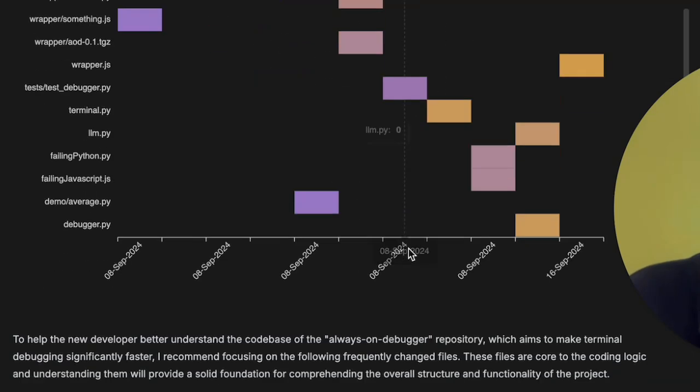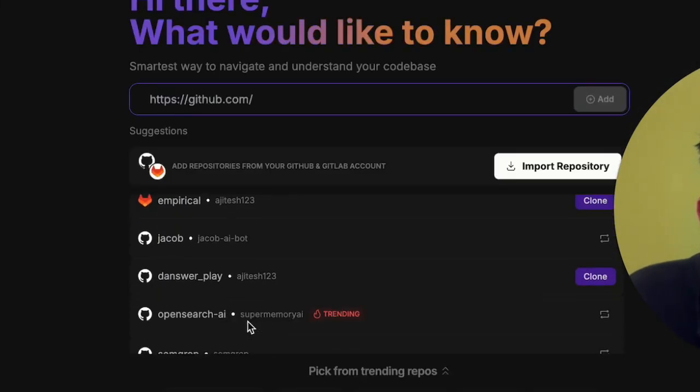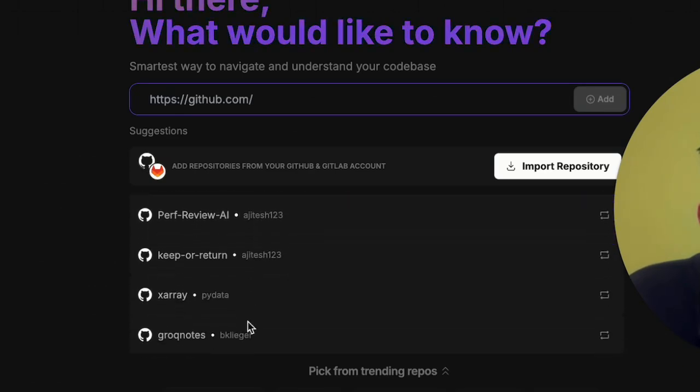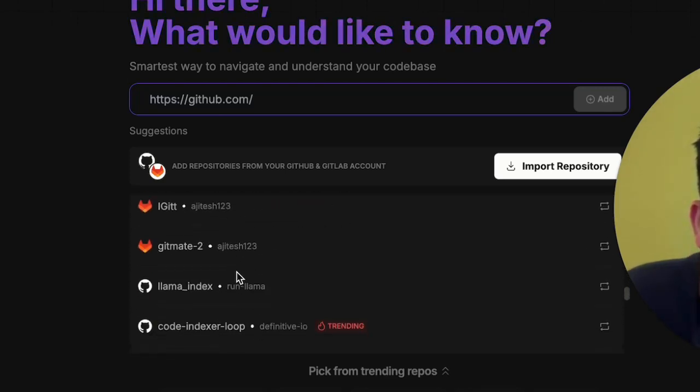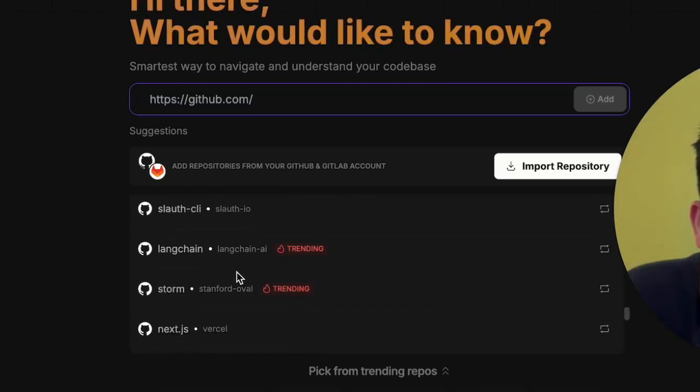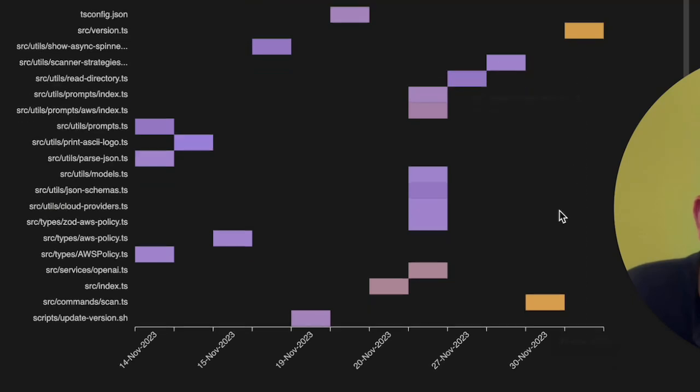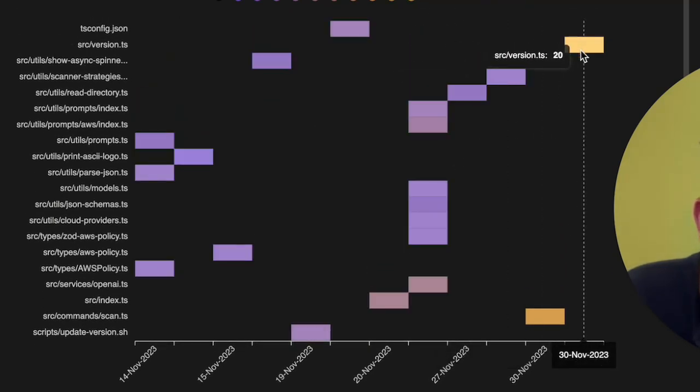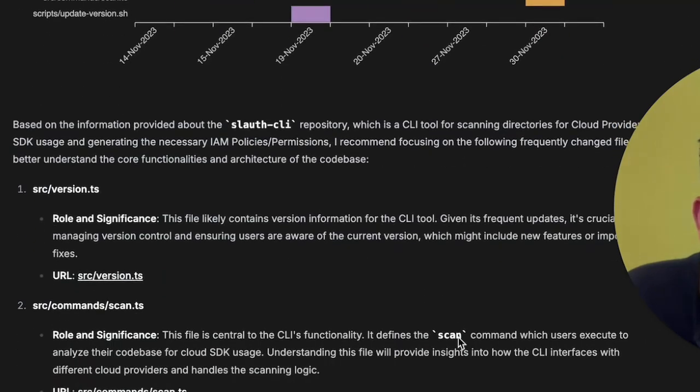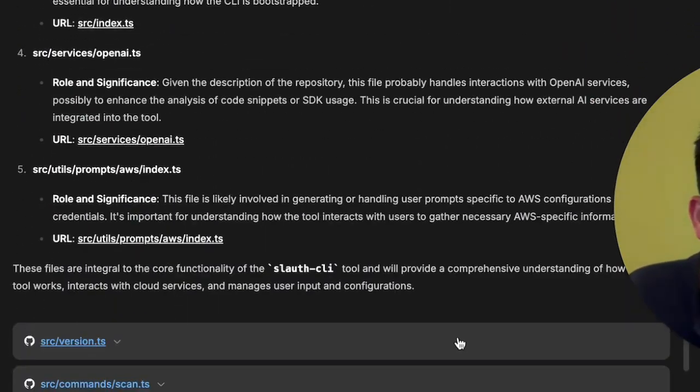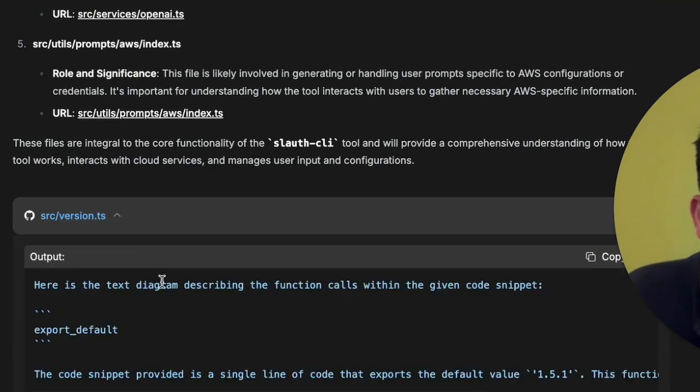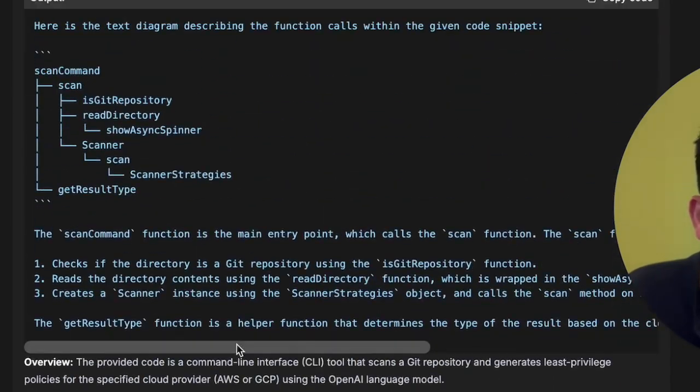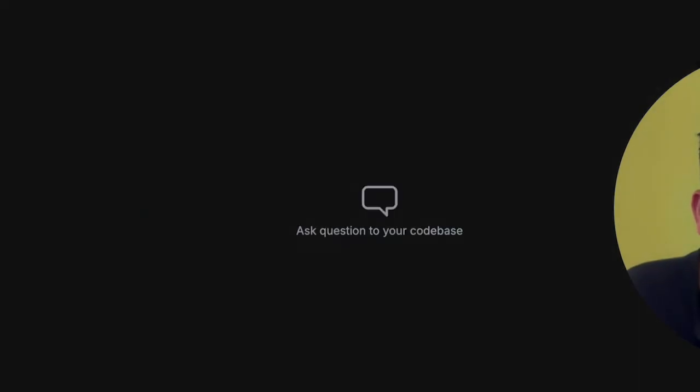Then we also generate the file heat map. Maybe I'll pick a larger repo for this one. So I'll go and pick the semgrip one. So sloth one is also good. So sloth, for example, this is the heat map. And so you could see that which files are being changed a lot is source version TS, which is likely, and then scan dot TS, which is again, changing a lot. So that those files might be critical files and have important business logic. And for each of the files, it also explains to you that what are the things it's trying to do. It also gives a nice diagram that what are the functions and files sort of talking to each other within that particular file.